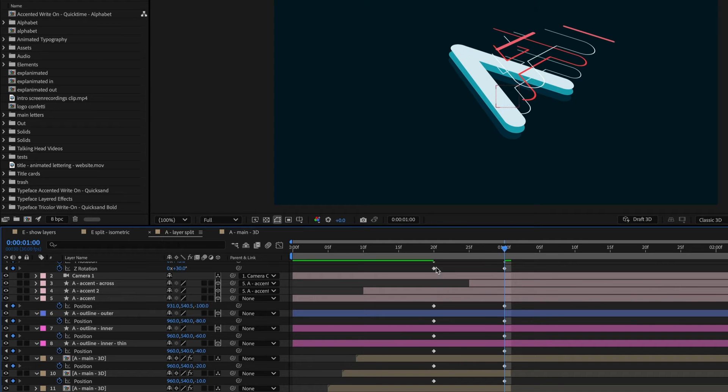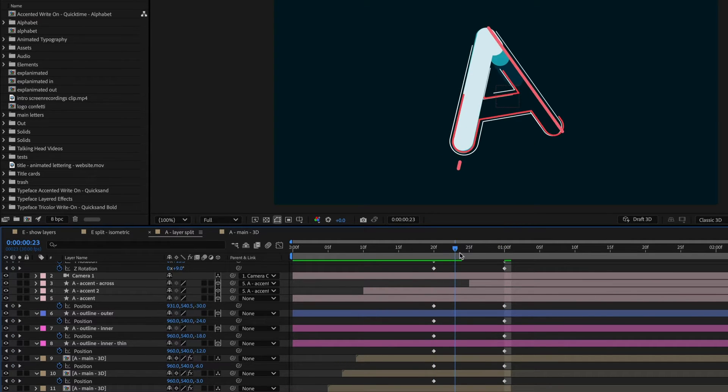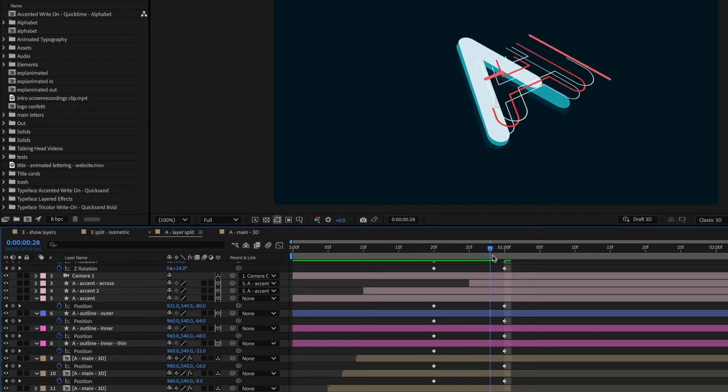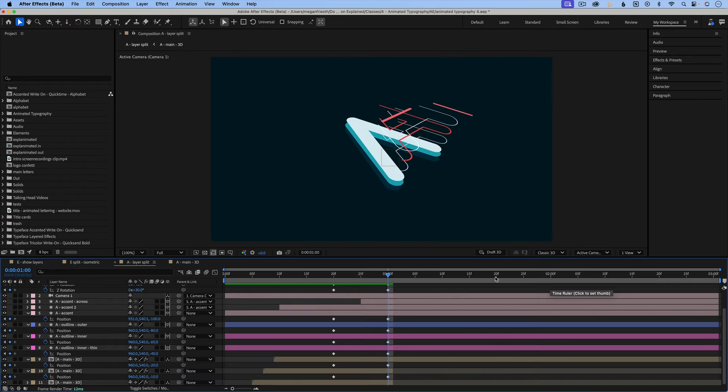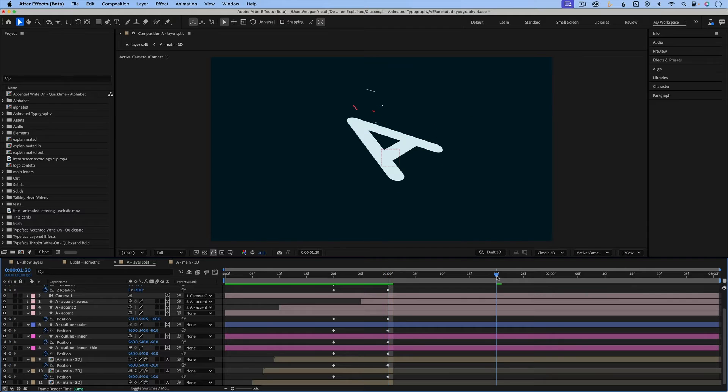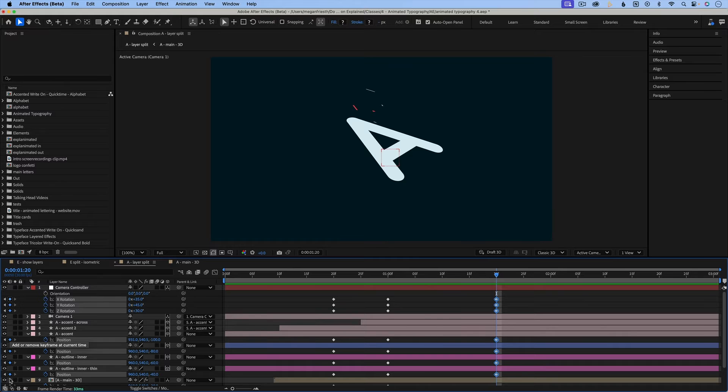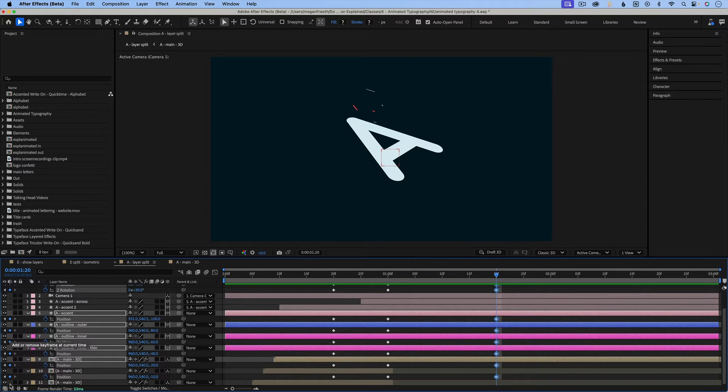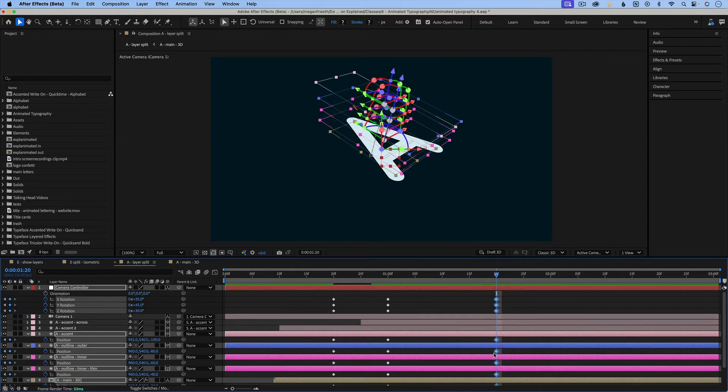All right. So now that my letter rotates into 3D space and splits into its own layers, let's animate it back the way it came. So starting about here, I'm going to go through and click this keyframe button to create a keyframe for the existing frame on everything.